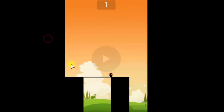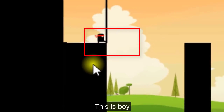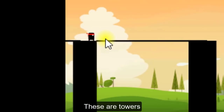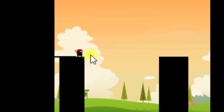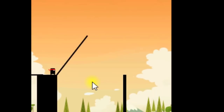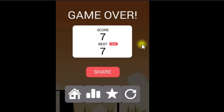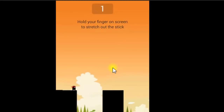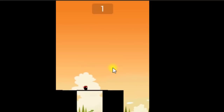The black rocks are the towers. When the user taps on the screen, the stick is growing and the boy moves from one tower to the next tower. When this stick does not fall on the tower, the game is over. This is the game we will create in this tutorial series — if you are a beginner you will learn a lot of things.